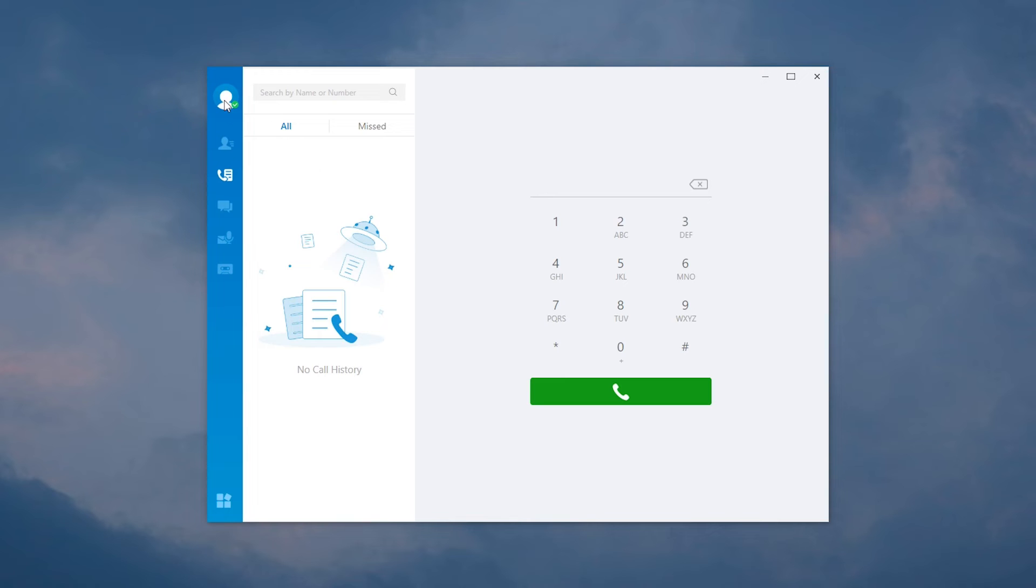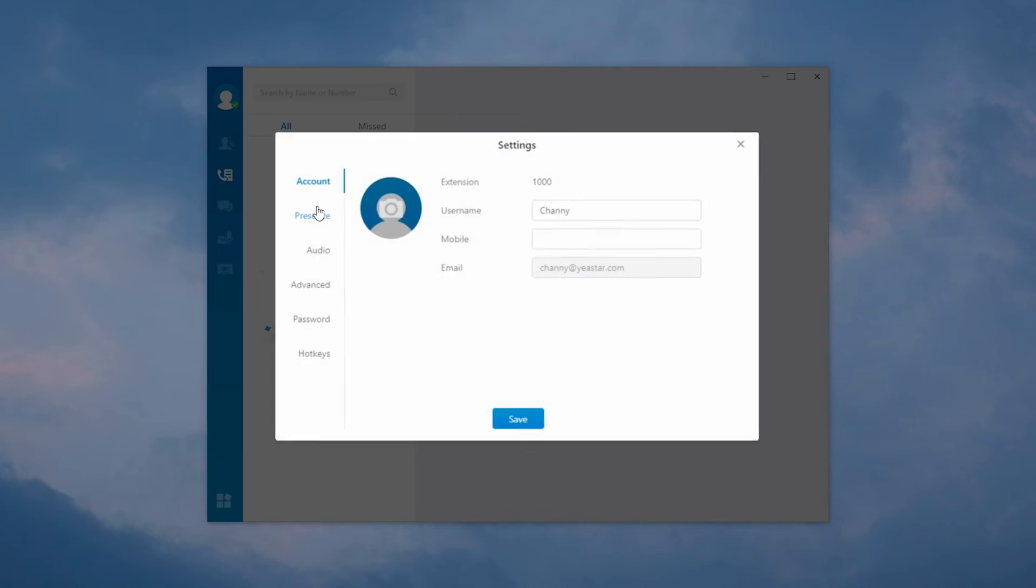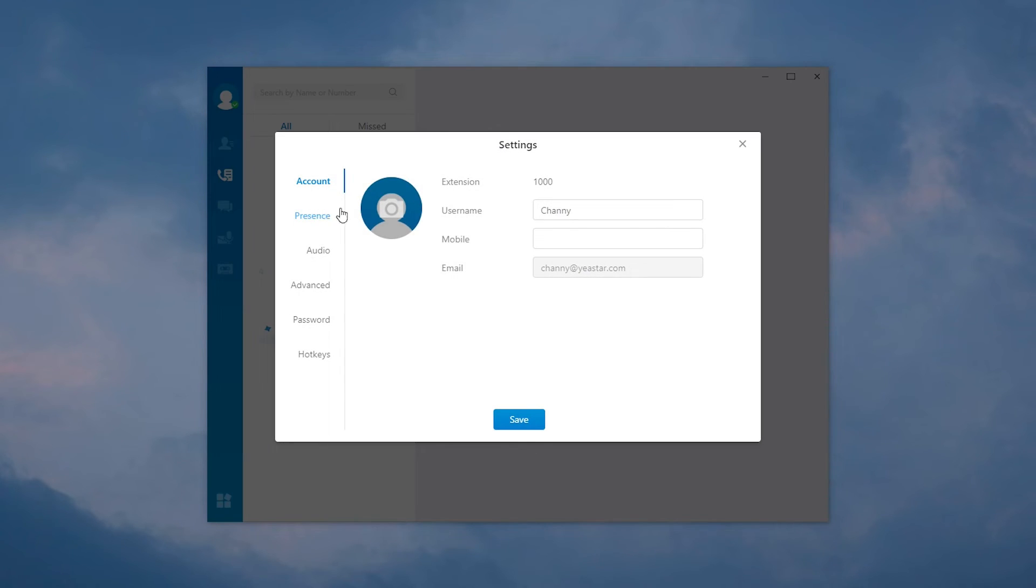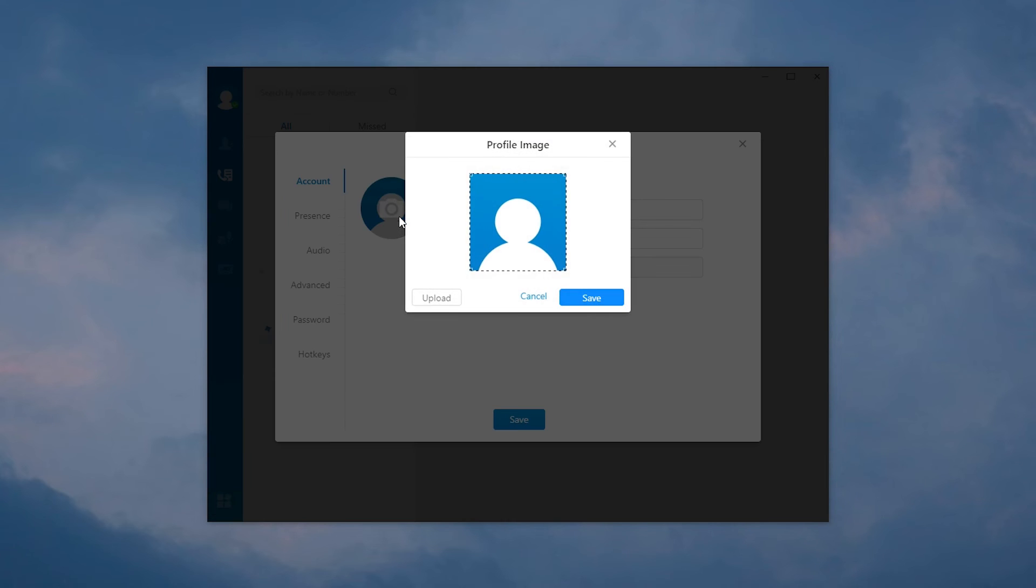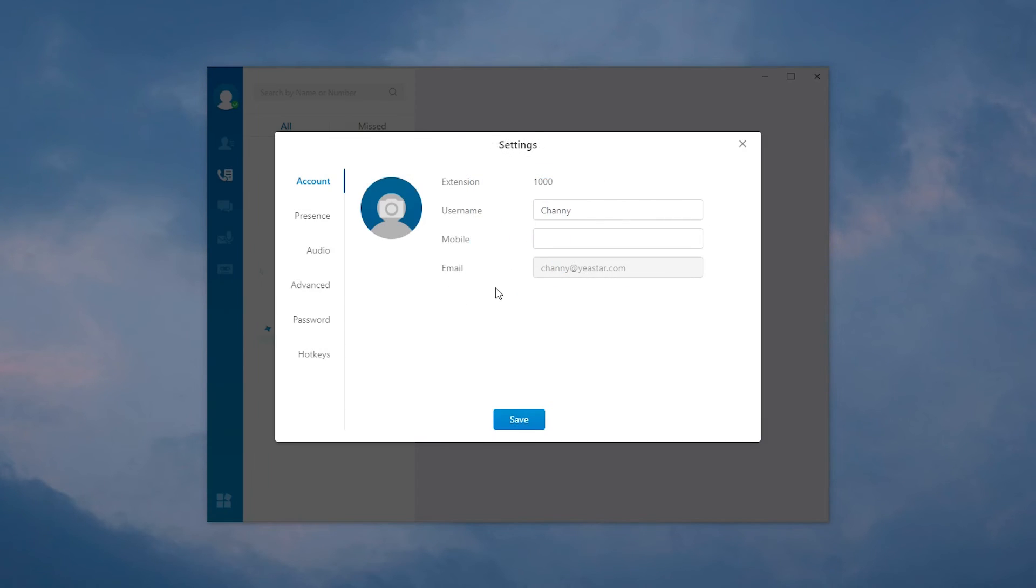First, customize personal settings. Click the icon and edit. We can set the personal profile image by using a local pic. Personal contact information is also customizable.